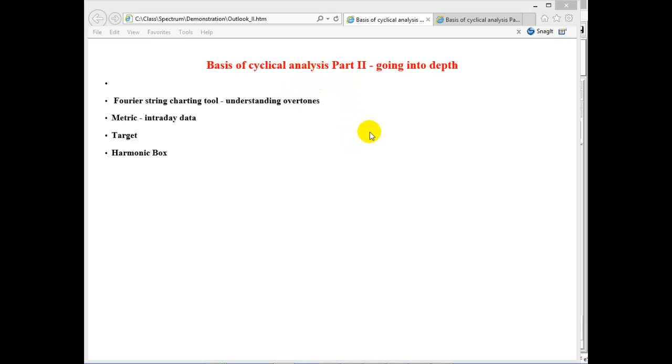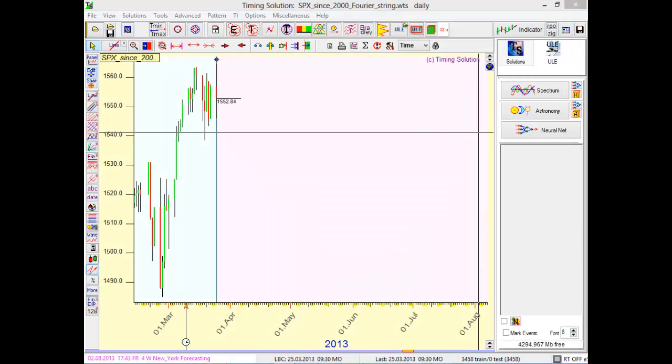First step is the Fourier string charting tool for understanding overtones. After recording the first class, I received several questions about overtones, so I decided to make a more detailed explanation about them. I want to show you how overtones work. I believe the best way to demonstrate how overtones work is to apply the Fourier string charting tool.